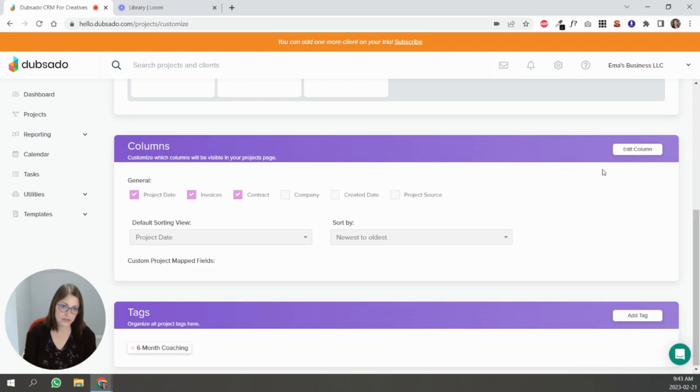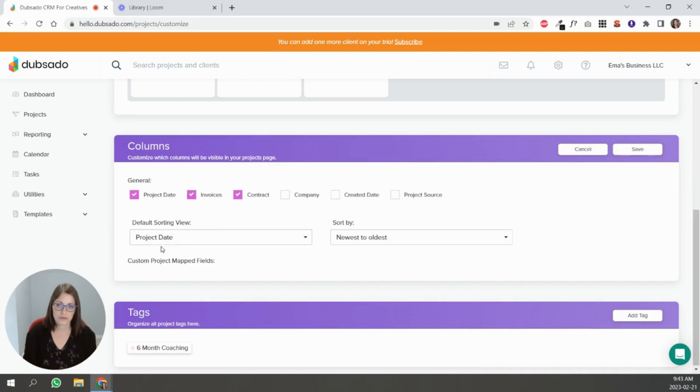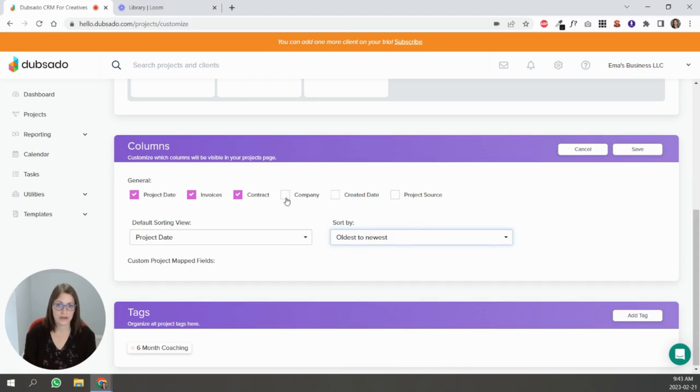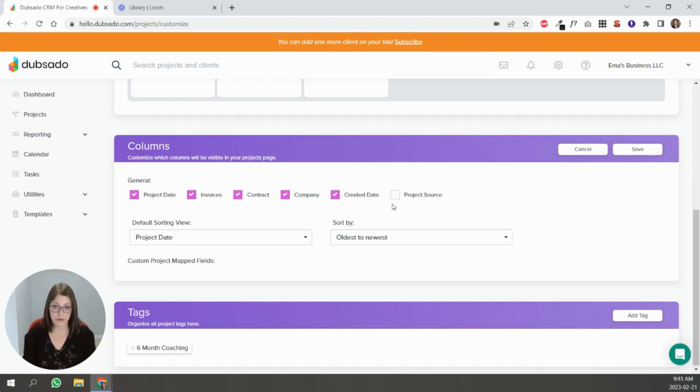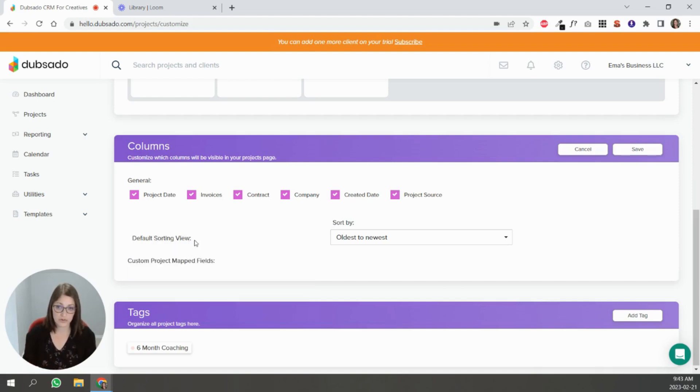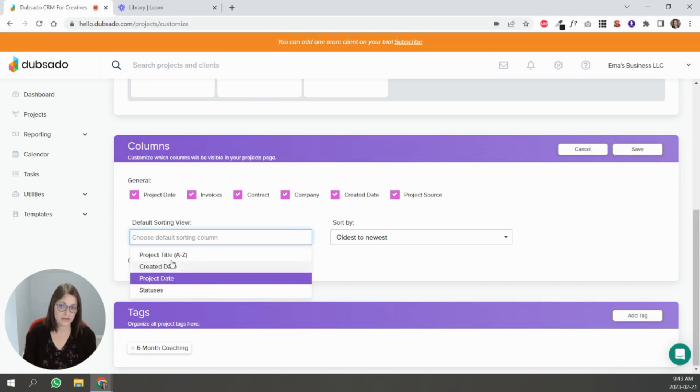The last thing I want to show you is this columns here. So basically this is just for you to be able to sort and add whatever views that you want on your project page. So if I click edit, the default sorting view is project date from newest to oldest, but if you wanted to make it oldest to newest you can do that. If you want to see the client company name, the date they were created, the project source, you can add all of these. Even your mapped fields will appear here so you can sort through those.